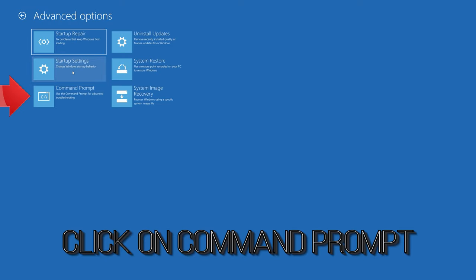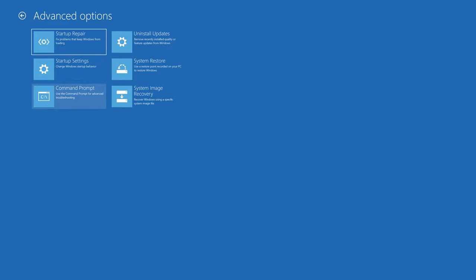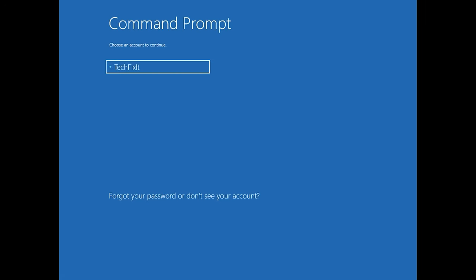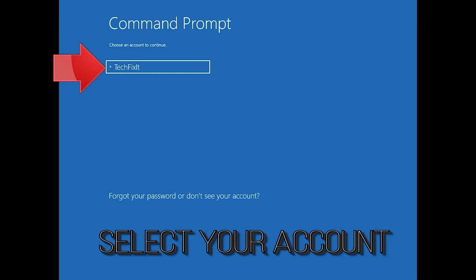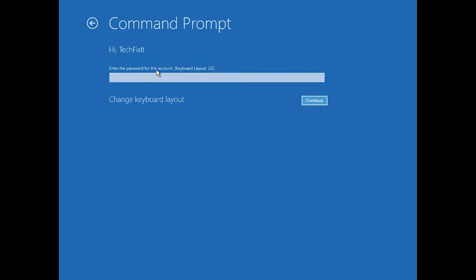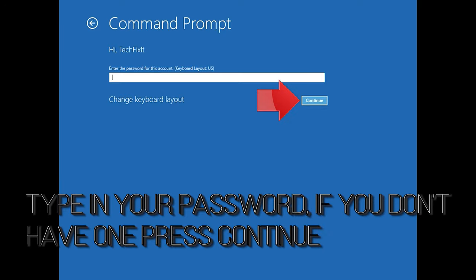Click on Command Prompt. Select your account. Type in your password, and if you don't have one, just press continue.